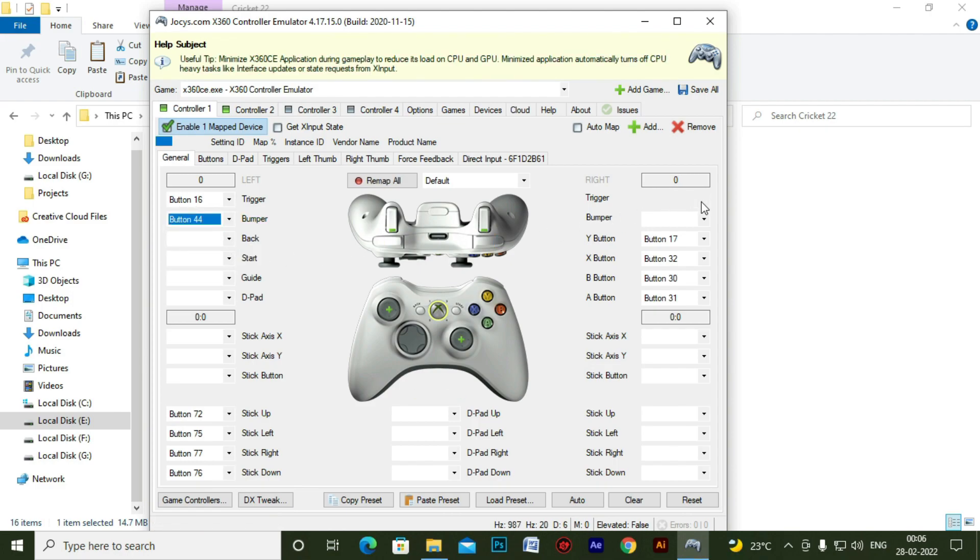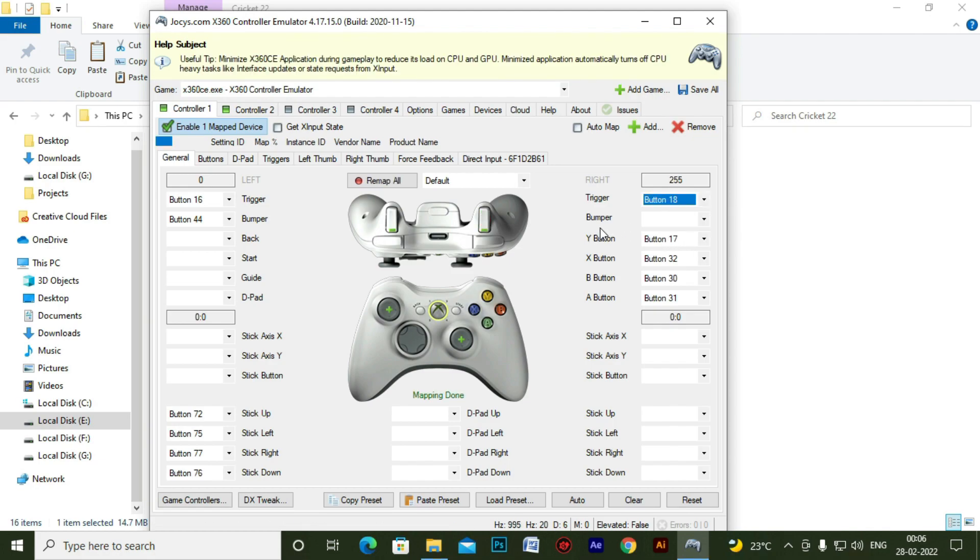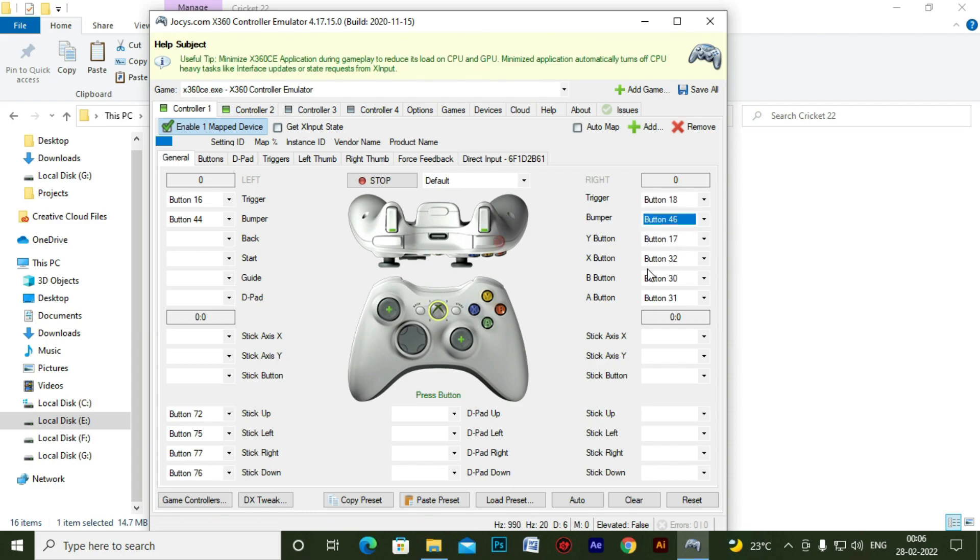So you can do this manually one by one. Let me just finish it up quickly.